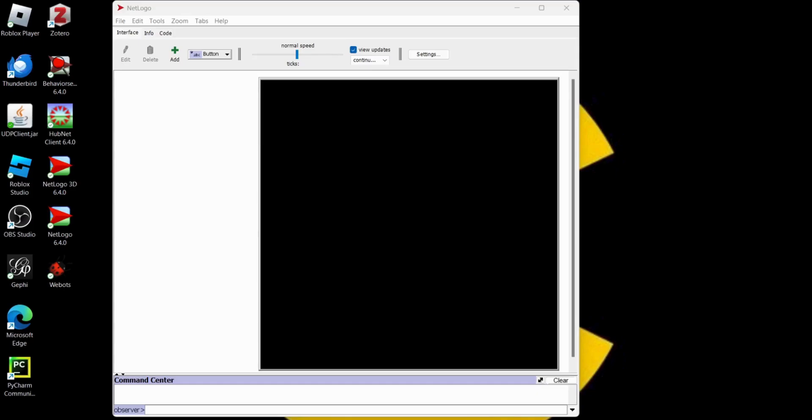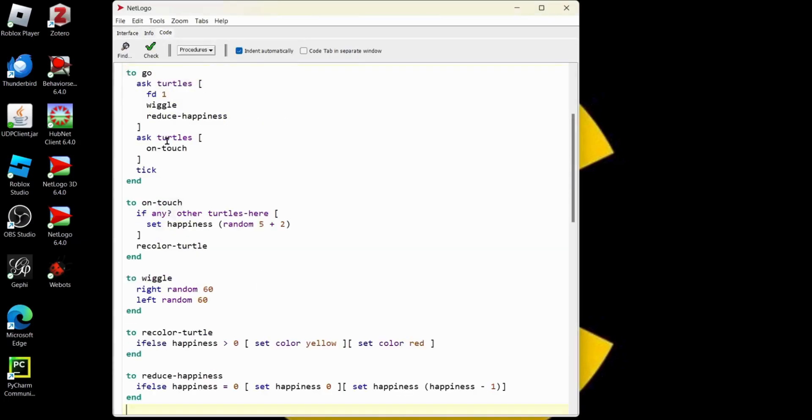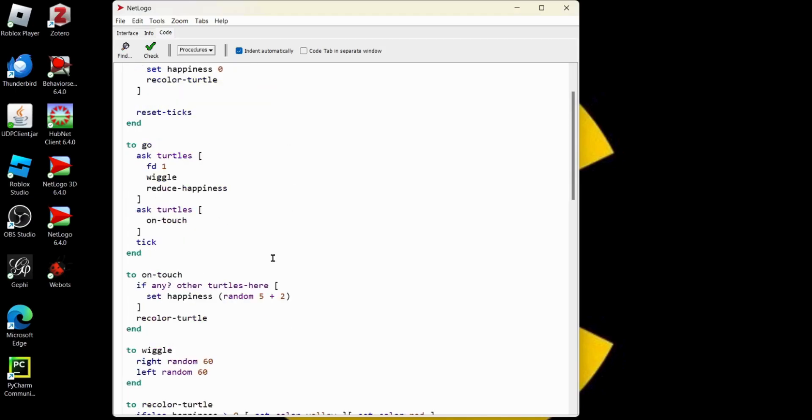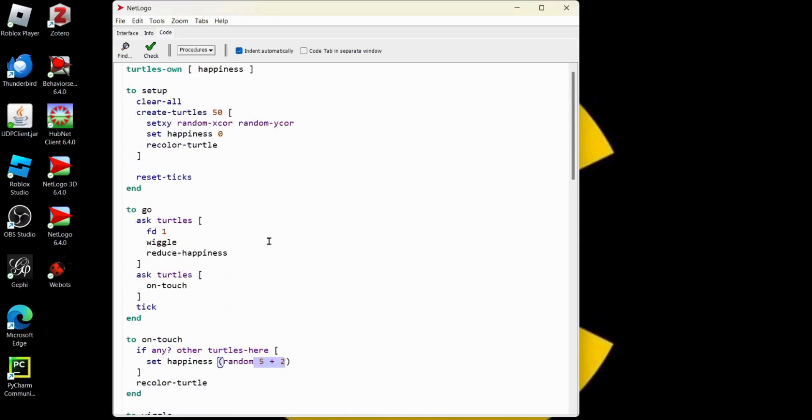I am also going to make a slider for the max number of ticks for the model to run. If you haven't been following along on the last video we made a model. I will put the code in the description. It is a happiness score for turtles. If the turtles meet they become happy for a random period of time plus a constant period of time. So we have these literal numbers in here. We want to make them variables and make it adjustable. Same with the number of turtles on creation.